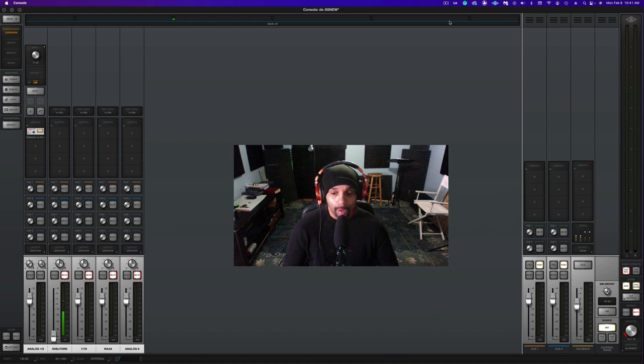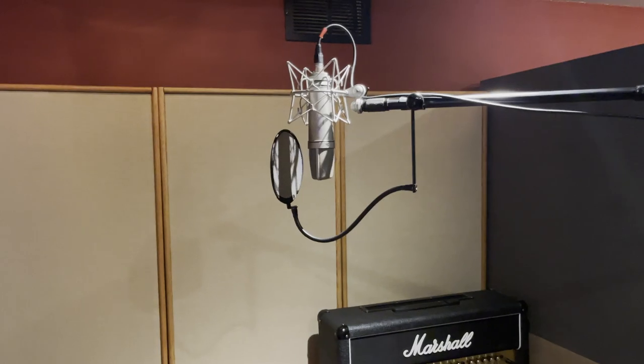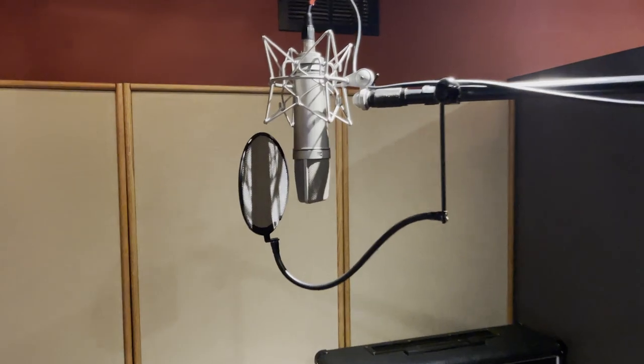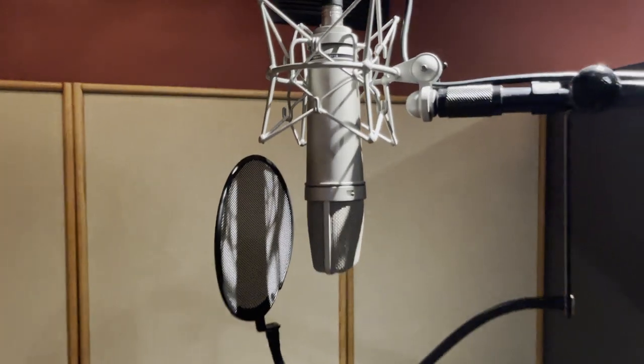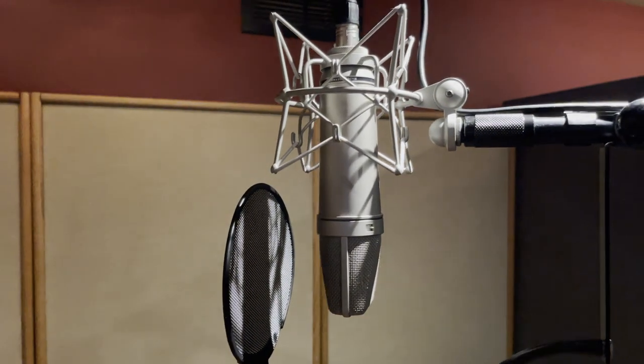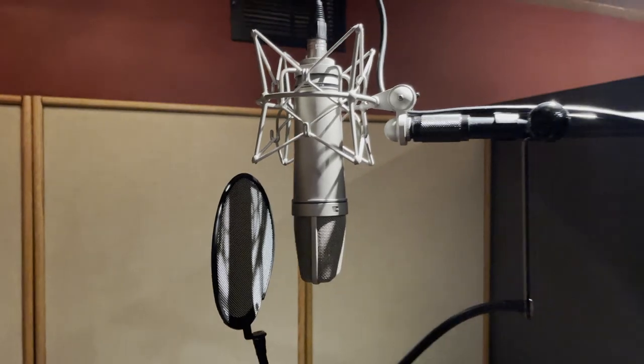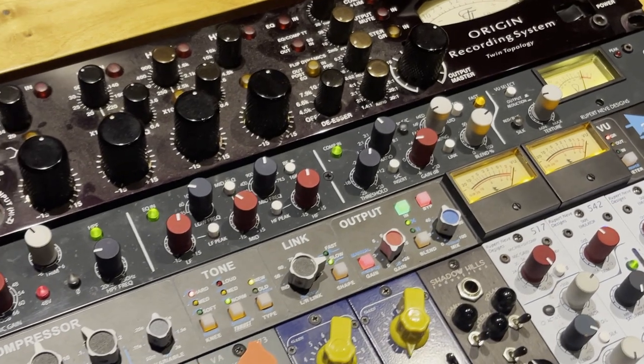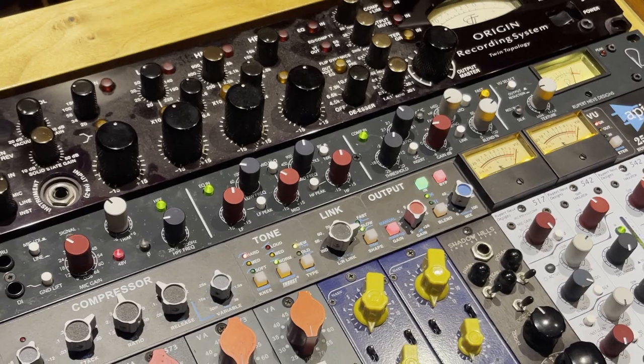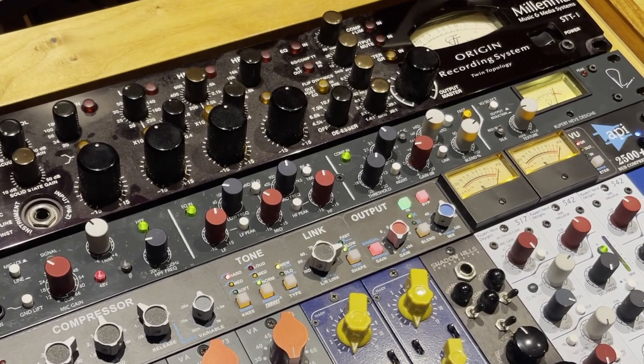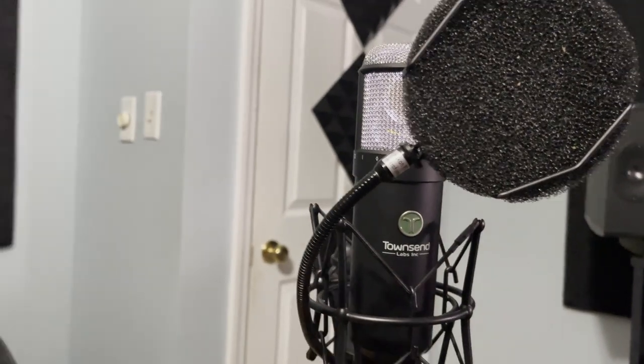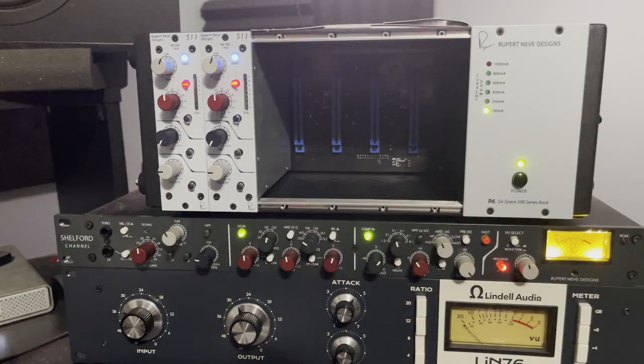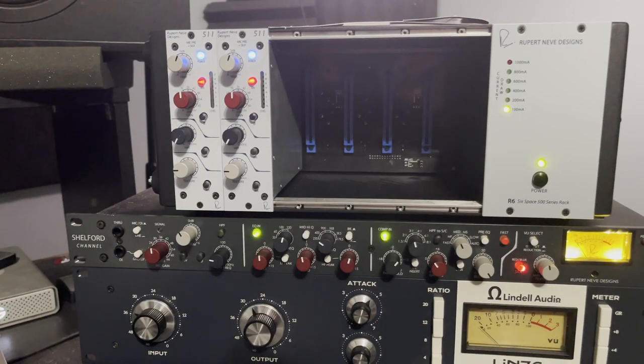And channel strip on the planet, the Neve Shelford Channel. Currently I do have the Sphere microphone paired with two Neve 511 preamps, to which I will have a video about that coming out soon, so be on the lookout for that video.